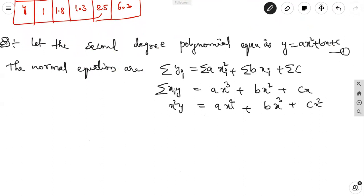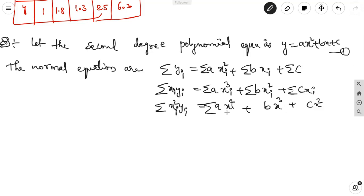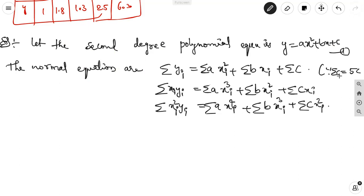Multiplying equation 1 with x² gives: Σx²y = a·Σx⁴ + b·Σx³ + c·Σx². Taking summation, we have: Σyᵢ = a·Σxᵢ² + b·Σxᵢ + 5c. Here, Σc = 5c because there are 5 values from i = 0 to 4. These are the second set of normal equations.